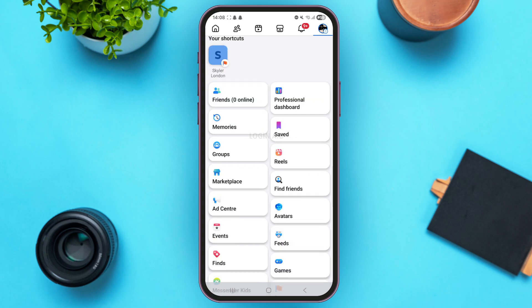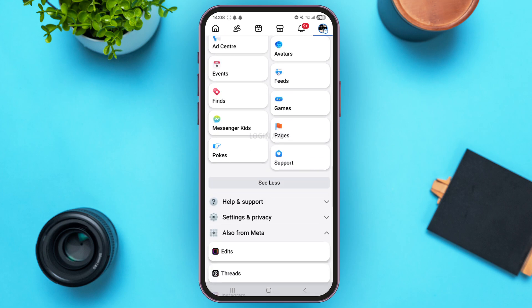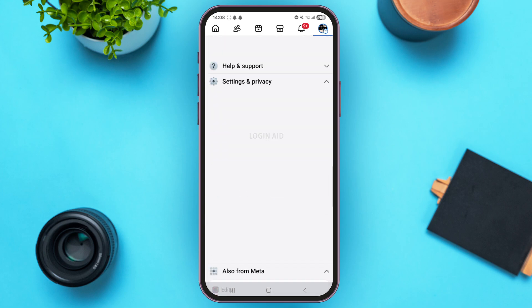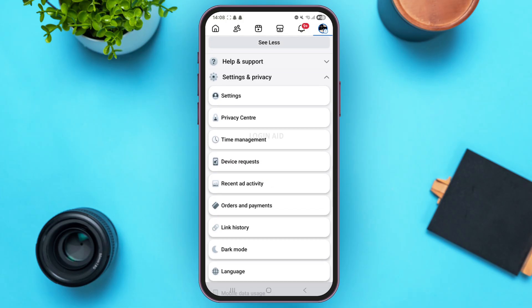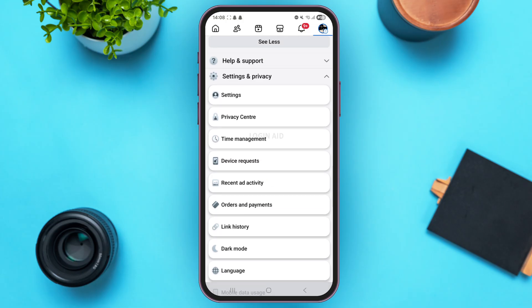From here, scroll down below and tap on Settings and Privacy. From here, go ahead and tap on Settings on top.